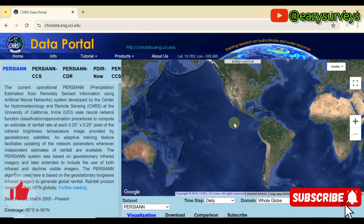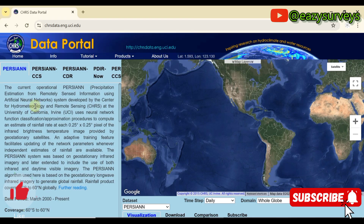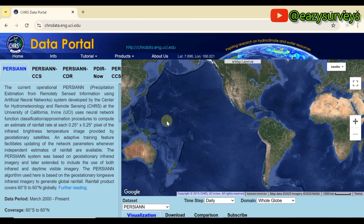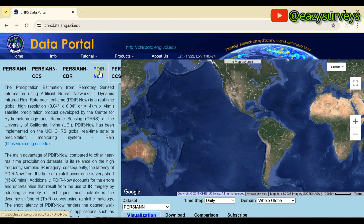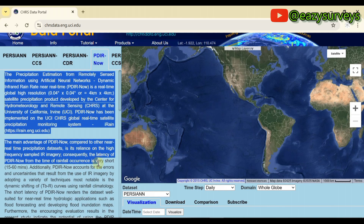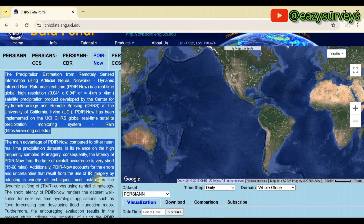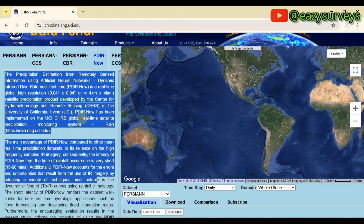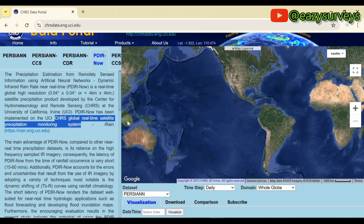This site is where you can download rainfall — that is, precipitation data — for any region of the world freely. Click on PDIR-Now. This website is about Precipitation Estimation from Remotely Sensed Information using Artificial Neural Networks, providing rainfall data in real time from a satellite precipitation monitoring system.